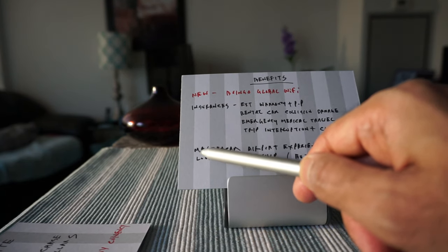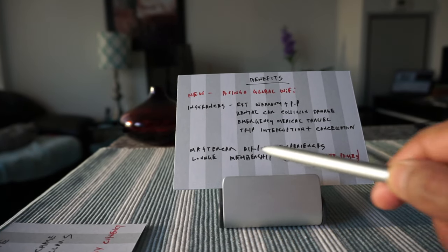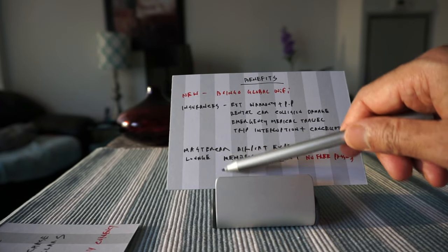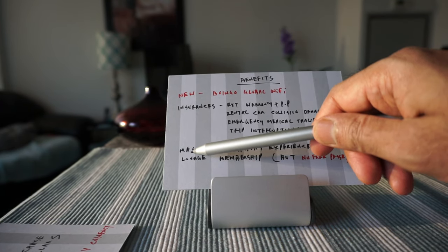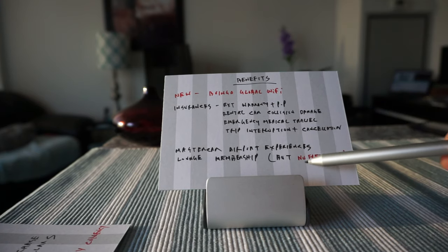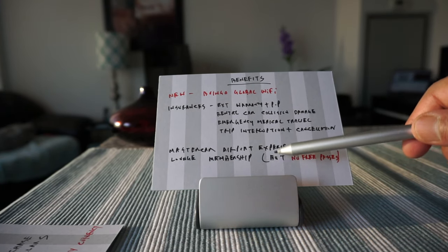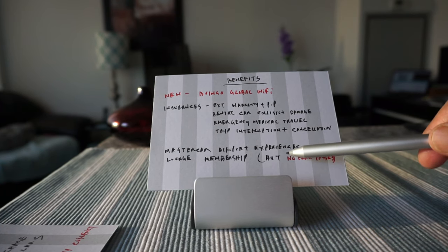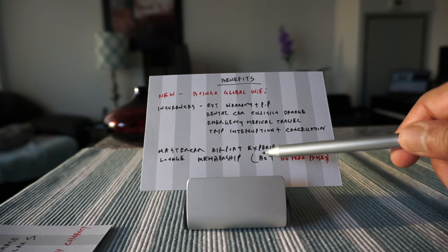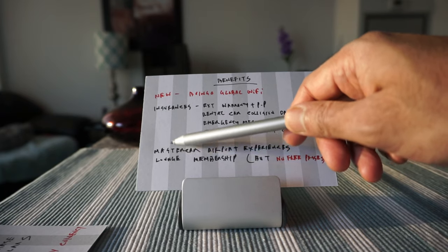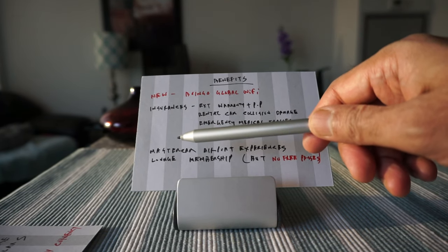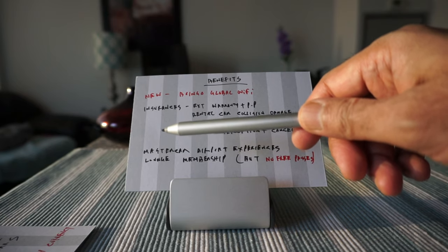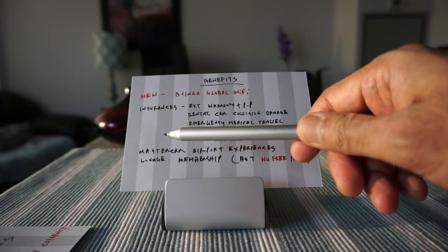For example, extended warranty and purchase protection and rental car collision damage insurance, emergency medical travel insurance, trip interruption and trip cancellation insurance. And it offers MasterCard Airport Experiences lounge membership. Now this is another benefit which has no meaning. What it means is they're not giving you any free lounge access, they're just giving the membership. If you want to still use a lounge you have to pay $32 US per visit.